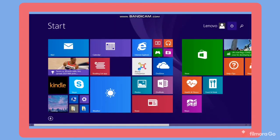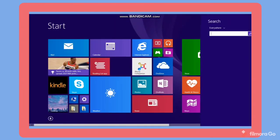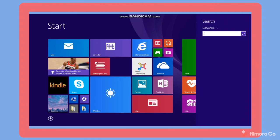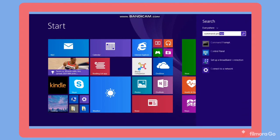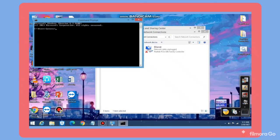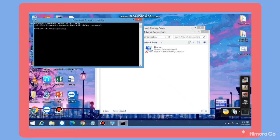To verify that your IP address was changed, search for Command Prompt. Type ipconfig and press Enter. Here we can see that the IP address has been changed to 192.168.1.37.